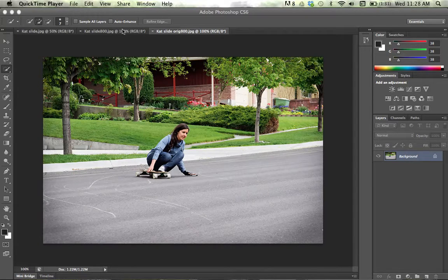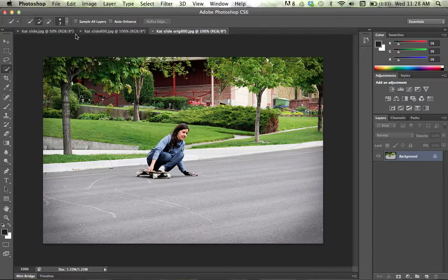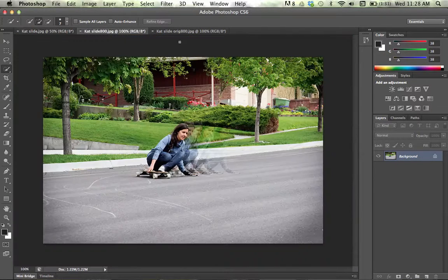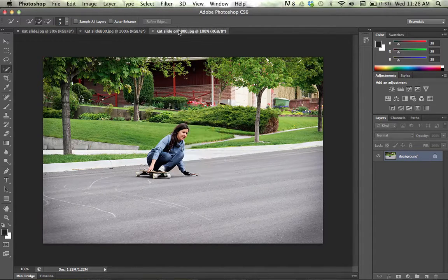Here is the final product of what I want to show you guys, and this is what we're going to be starting out with. So the first step is to...